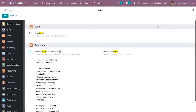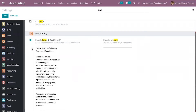You have to enable this, and if you want to provide a default condition you can just add it here. I have already added some terms and conditions on invoices or orders. These terms and conditions will appear subsequently on every quotation, sale order, and invoice.